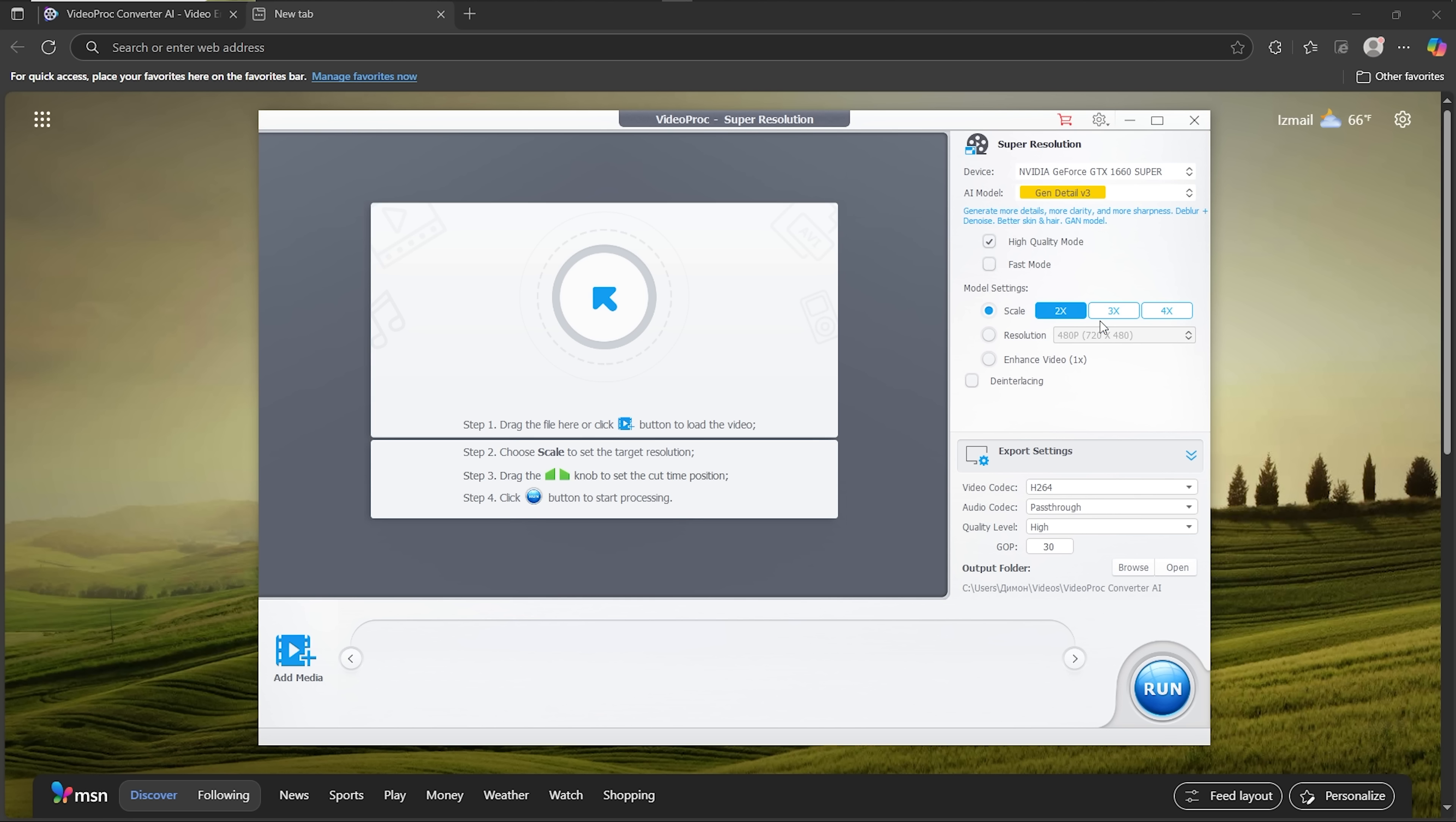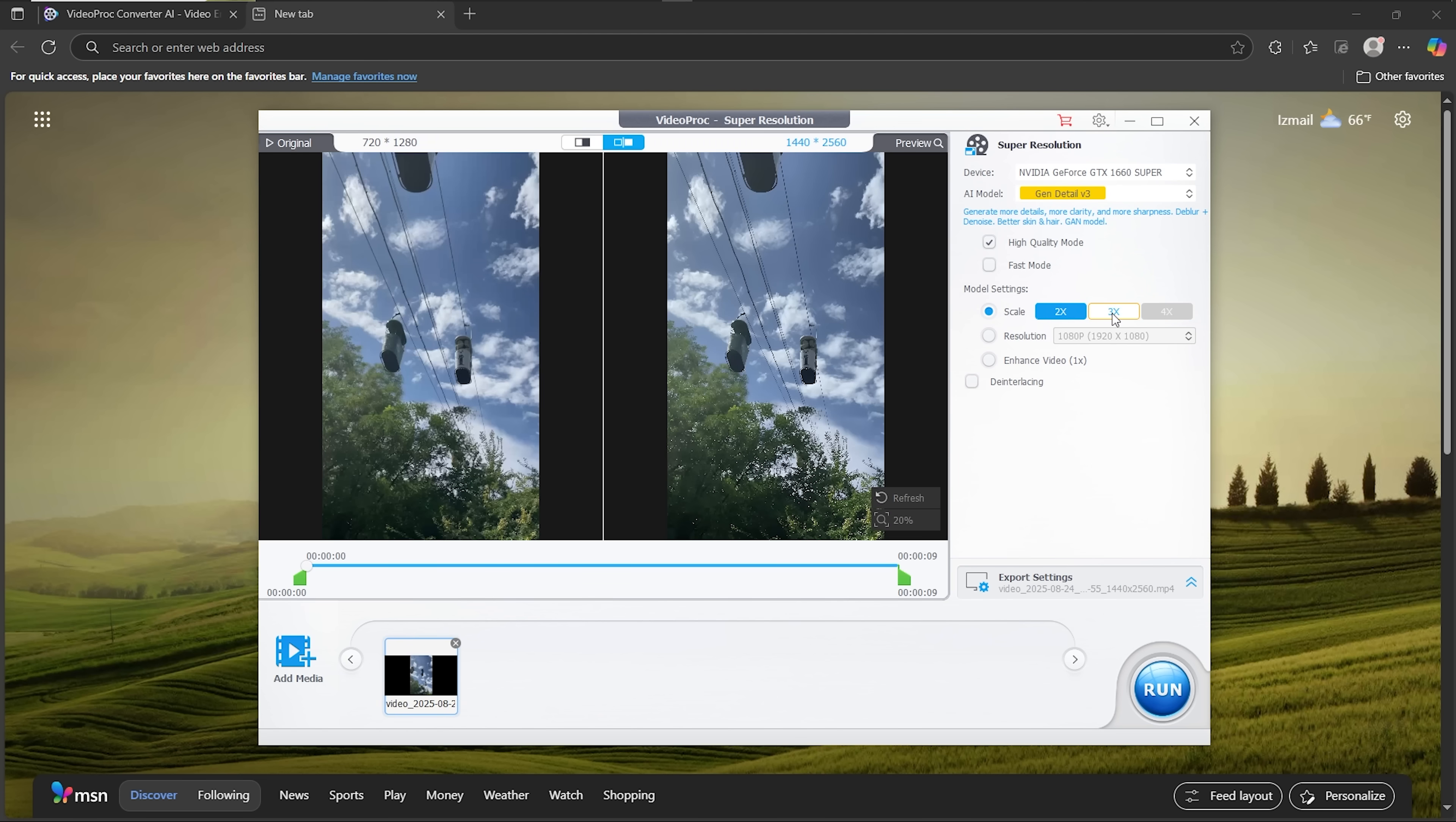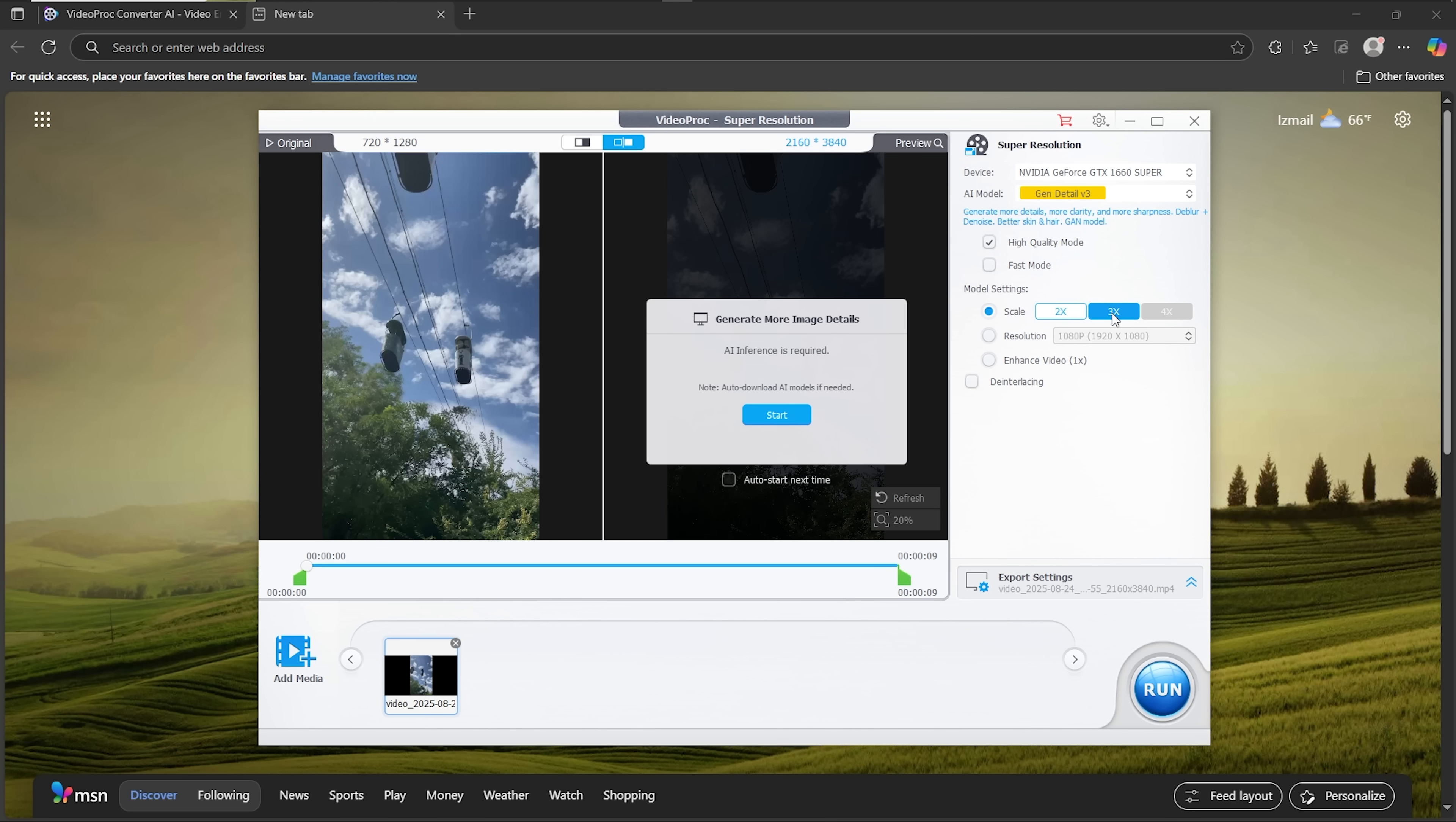Below, there are options to pick the scale or adjust resolution and enhancement. Then there are export settings, so you can control the final file format before saving. Let's load up our first video and try a 3x upscale, so you can really see the difference.